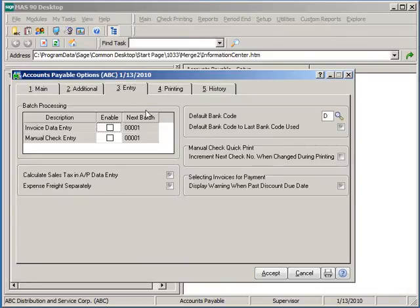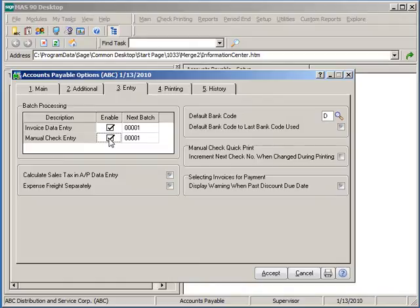On the entry tab of setup options, you can enable batch processing for the AP invoice data entry and manual check entry tasks to allow users to create, maintain, and update their own set of transactions throughout the day as well as setting the next batch number to be selected.